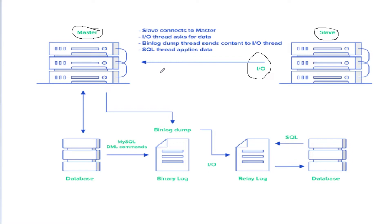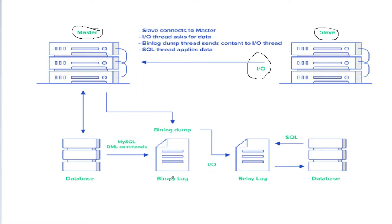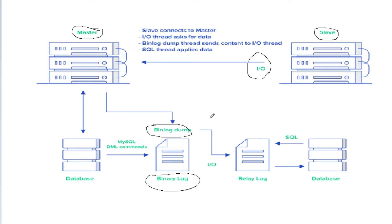We have a binlog thread and binary log files. The binlog thread sends the changes to the IO thread, and then the IO thread stores all the information inside the relay log, which is available at the slave site.